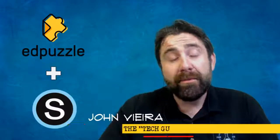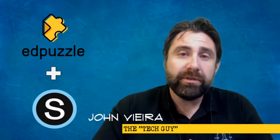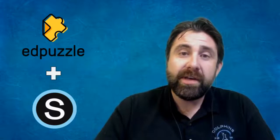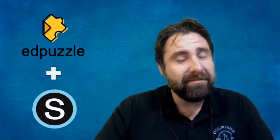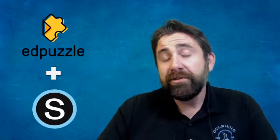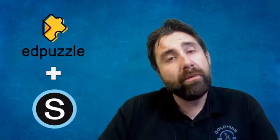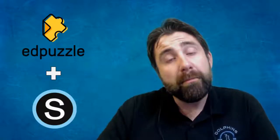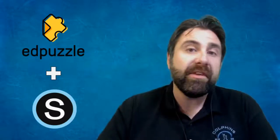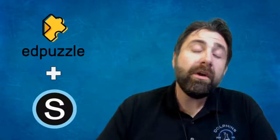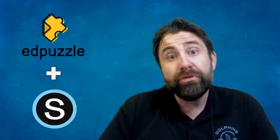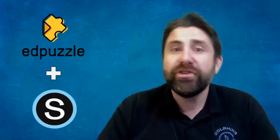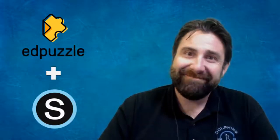Hey everybody. As promised, I'm going to show you how to set up that Edpuzzle Schoology integration step by step, very slowly. But first I'd like to thank everybody for participating in what I consider the best tech professional development session I've ever done. An award goes to David Carini for best impersonation of me losing complete control. So here it is.